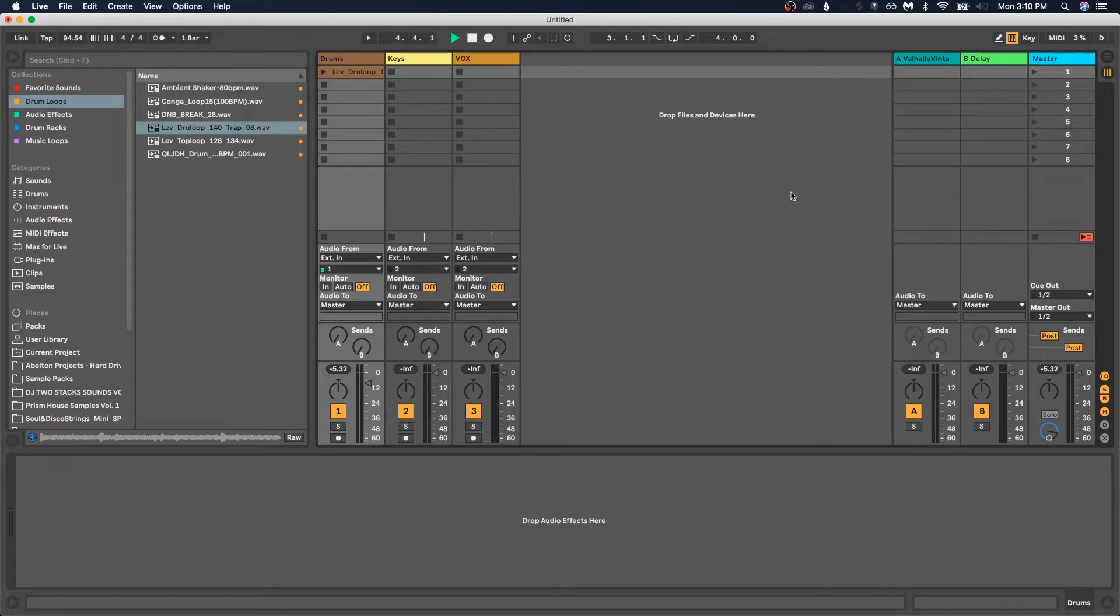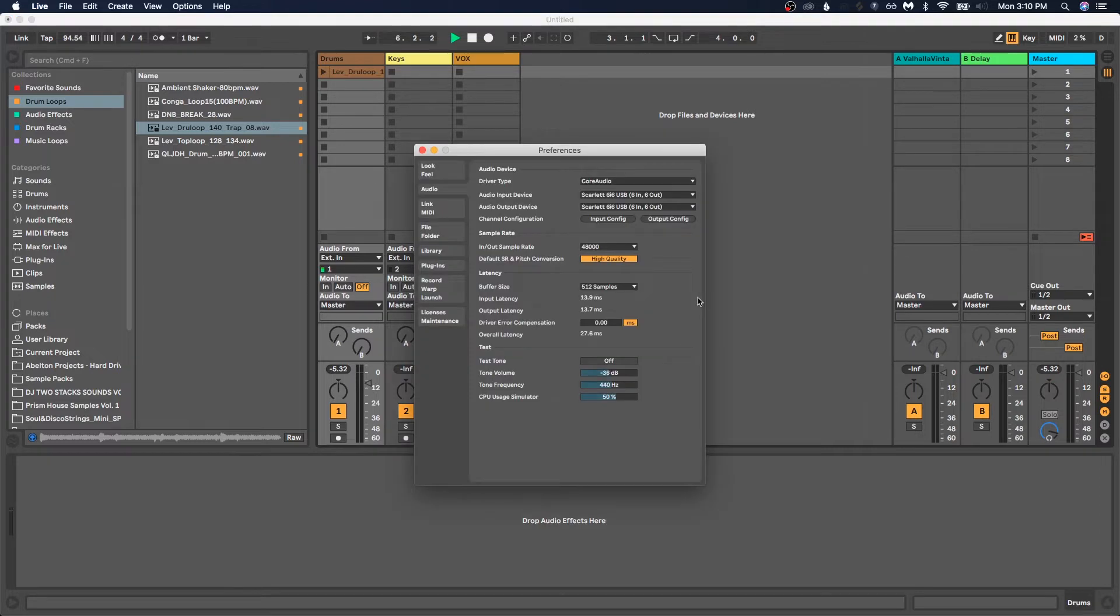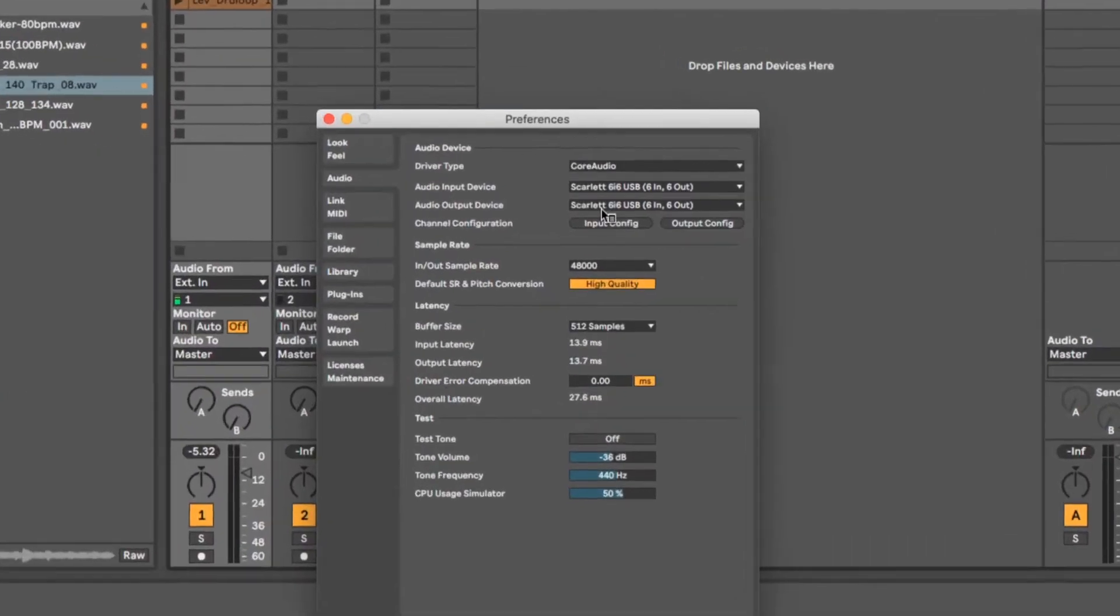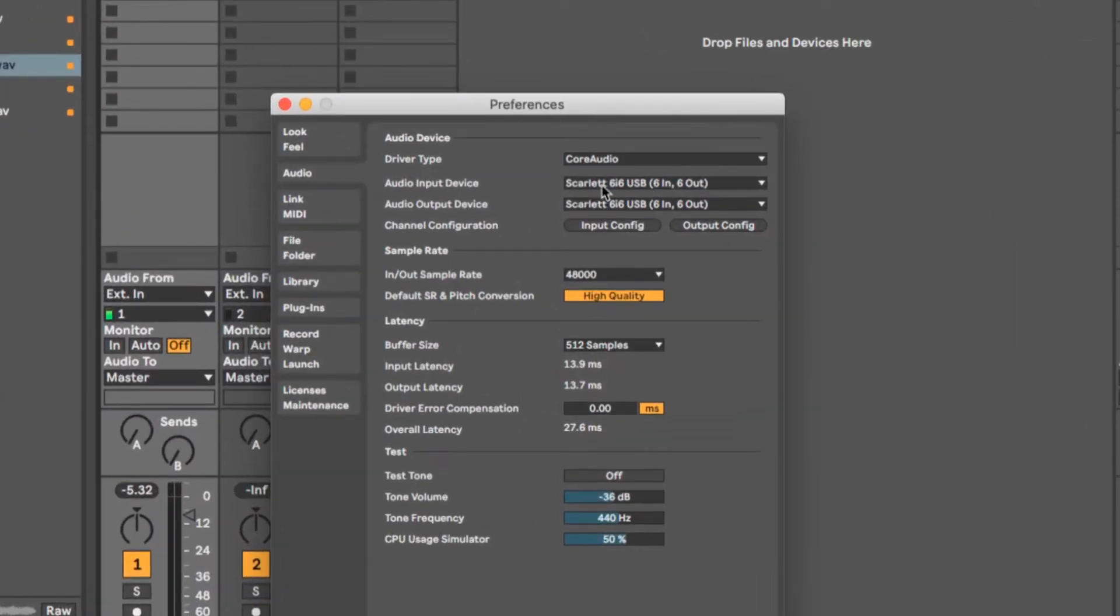So the first step is, of course, to go into your audio preferences here in Live, and make sure that you've chosen your audio interface as the audio input and output, of course. And then you also want to make sure you've configured the inputs and outputs.